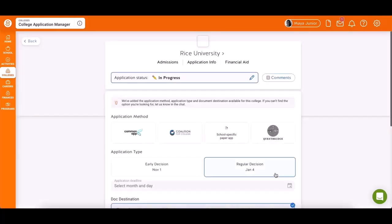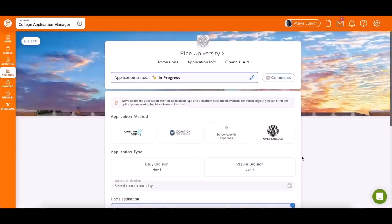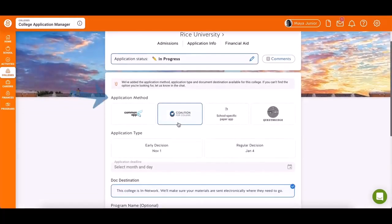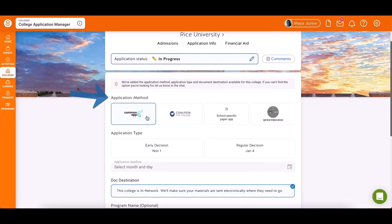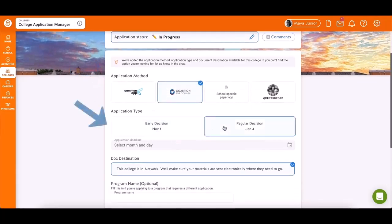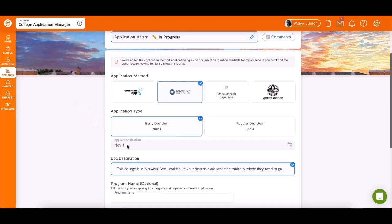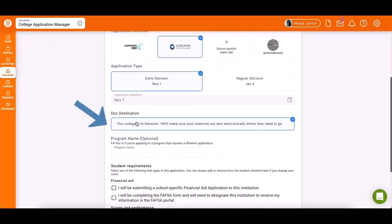Now you're on the setup page. First, select the method and type of application, which may vary by school. Fill in the deadline. Note, some may be pre-filled, but others may require manual entry, and specify the document destination.